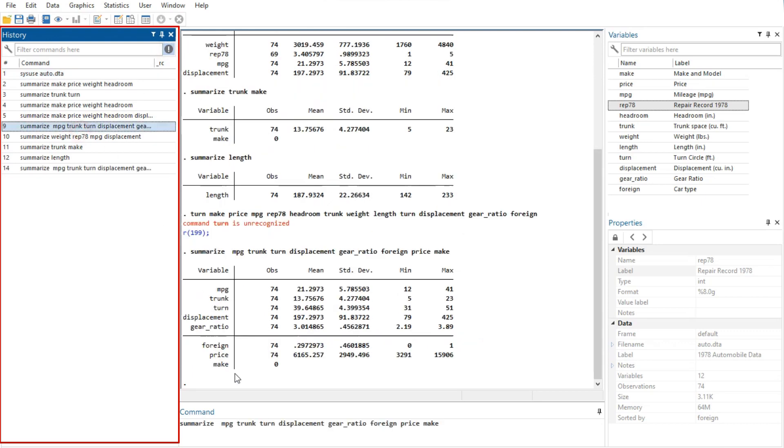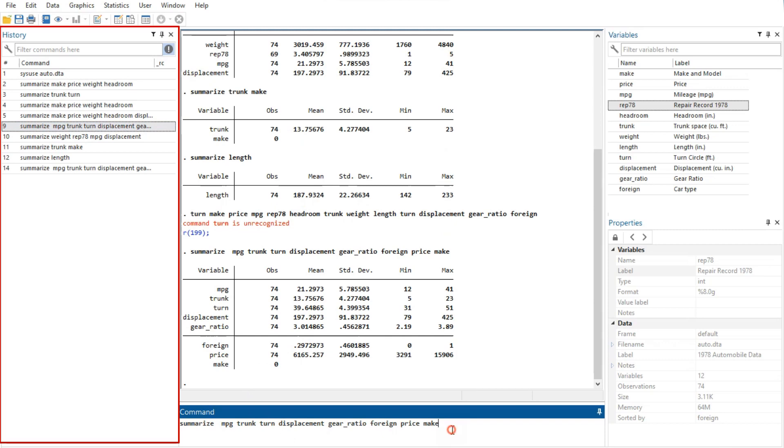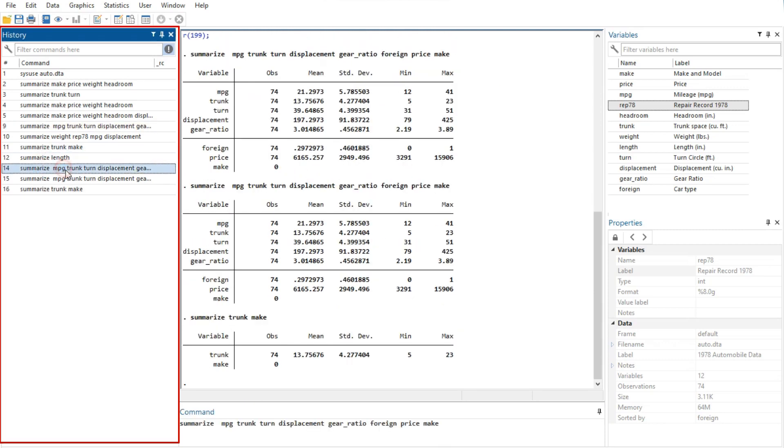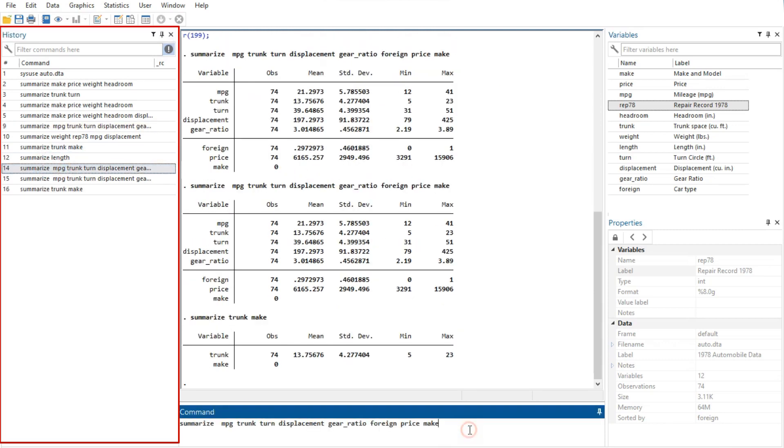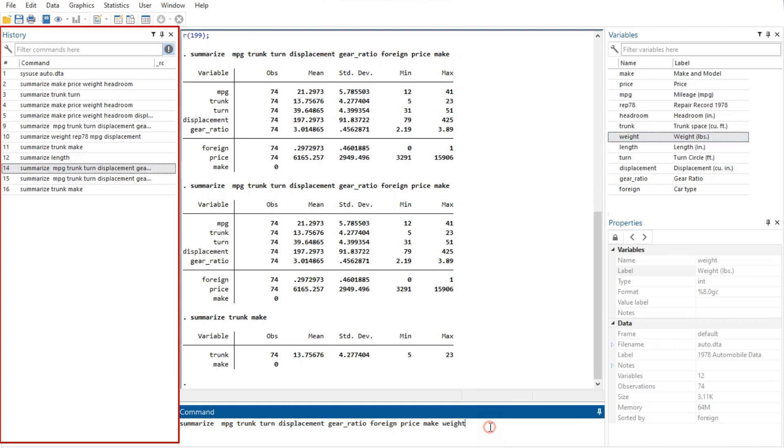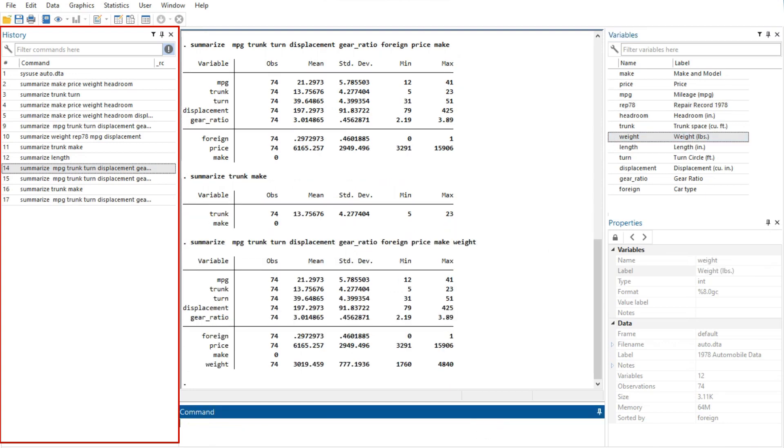To enter a command from the history window, you can click once on a past command to copy it to the command window, replacing the contents of the command window. Or you can double-click on a past command to resubmit it.